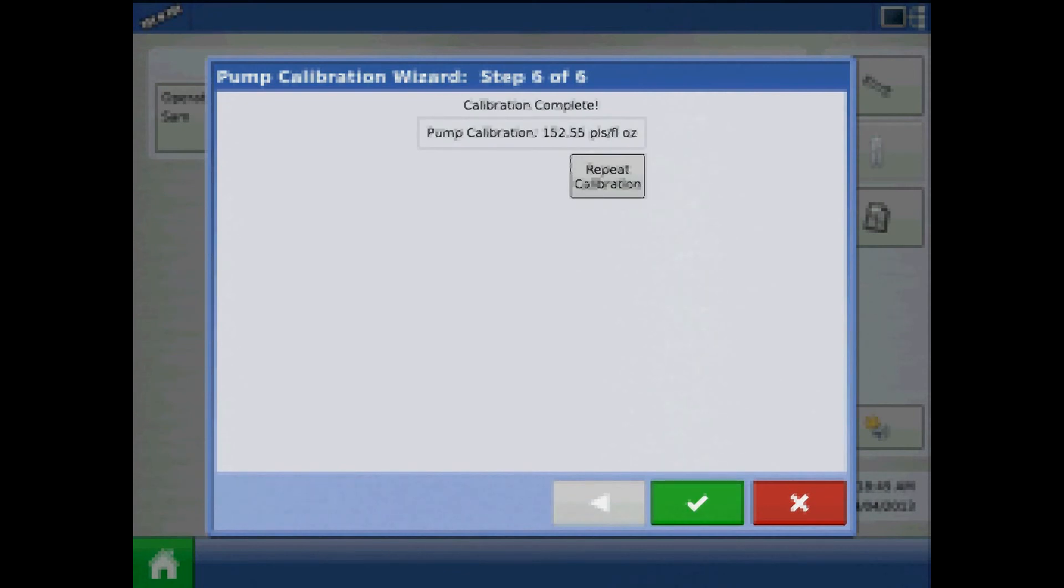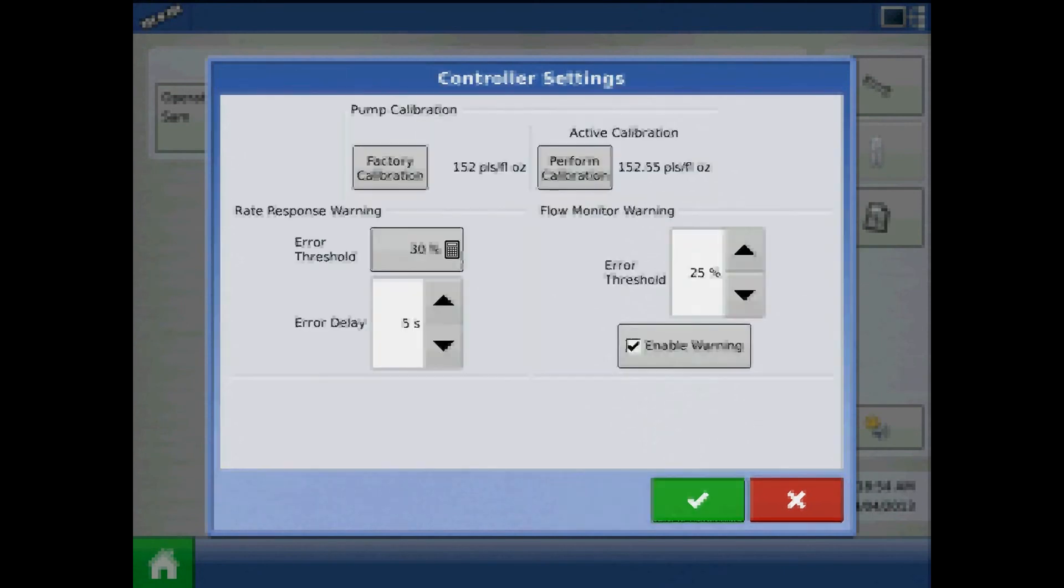The calibration wizard is now complete. The new pump calibration number is displayed. You can press repeat calibration to repeat the wizard or press the green check mark to finish. The new active calibration number is now displayed under the controller settings page.